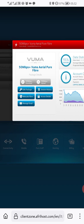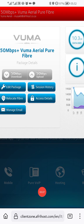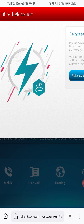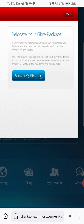Okay, you can do a couple of things here. You can see I'm on a 50 meg download, 50 meg up. You can also relocate fiber — let me show you that.